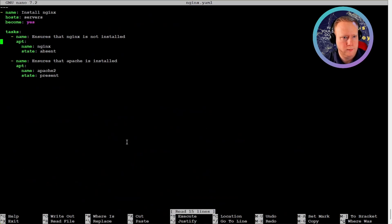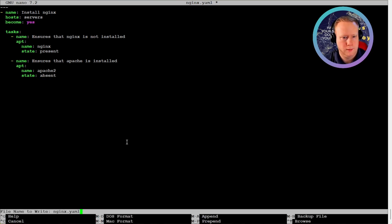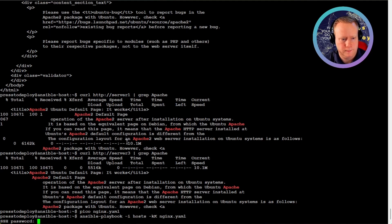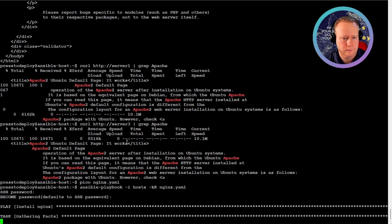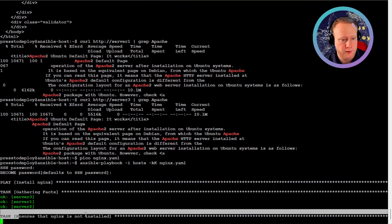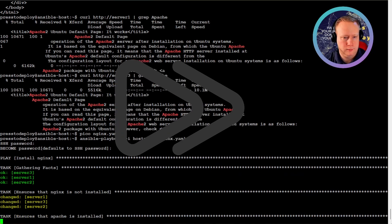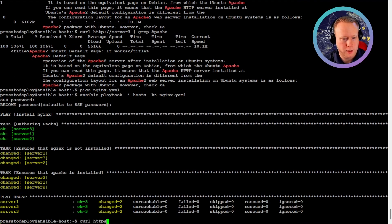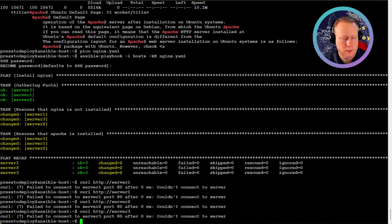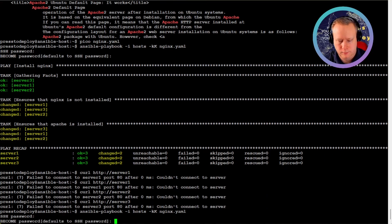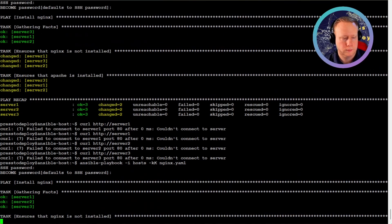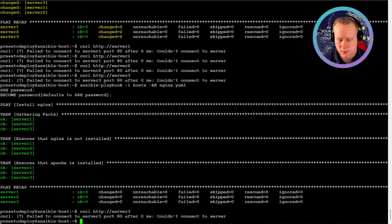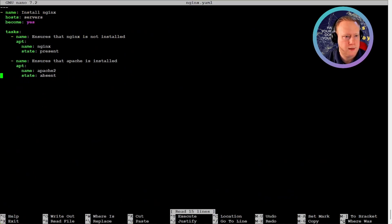So just for fun, let's switch back to nginx and run it. I did not change the name of the tasks, but okay. Now let's try curl to server 1 again. Well, it's not running. Just run the playbook again.